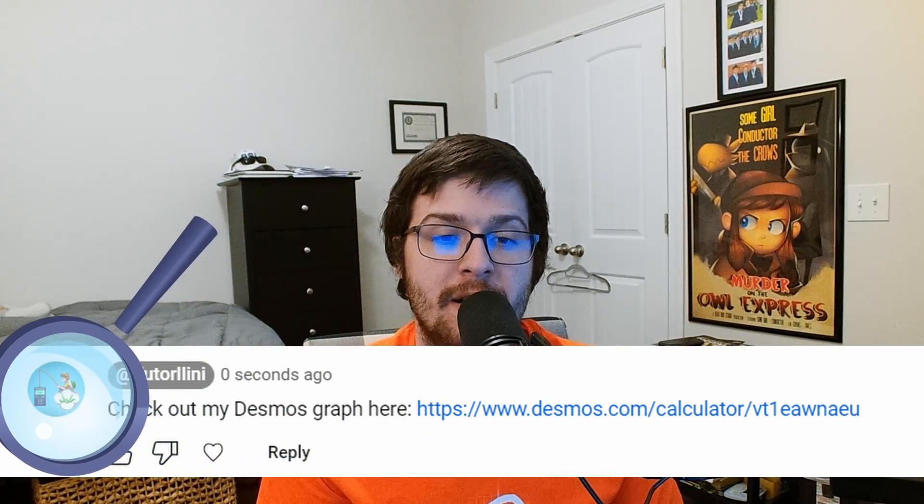As it turns out, Desmos graphs get picked up by YouTube's site-wide spam filter. So when a viewer comments one, it automatically gets removed. This is ridiculous.